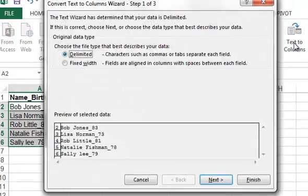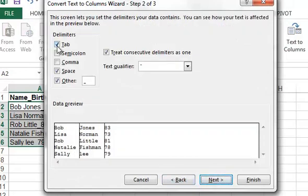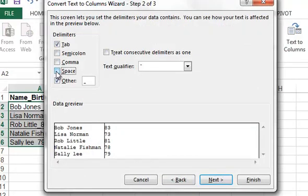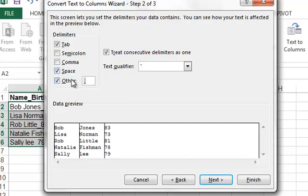We're going to click Text to Columns, click Next, and then here we're going to make sure Space is marked, and in Other we're going to put an underscore.